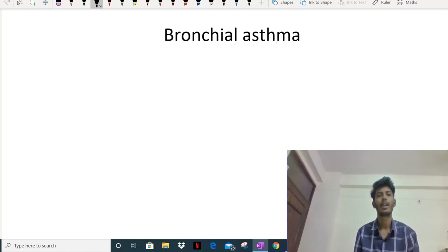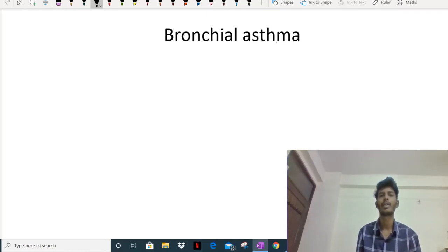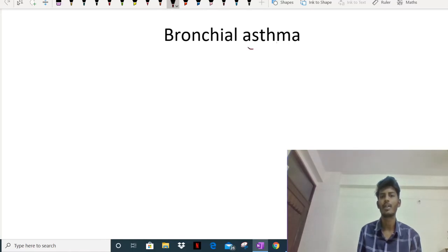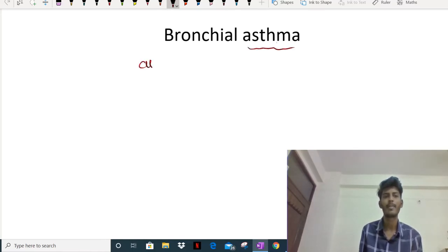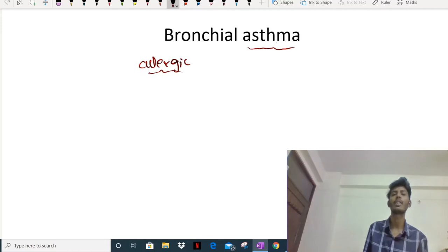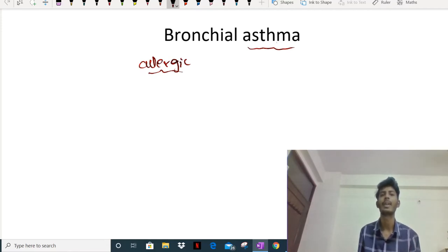In this video I'd like to talk about drugs used in bronchial asthma. To understand these drugs, we need to understand what bronchial asthma is. It's a type of allergic disease, and we need to understand what are the important factors which play a role in bronchial asthma.